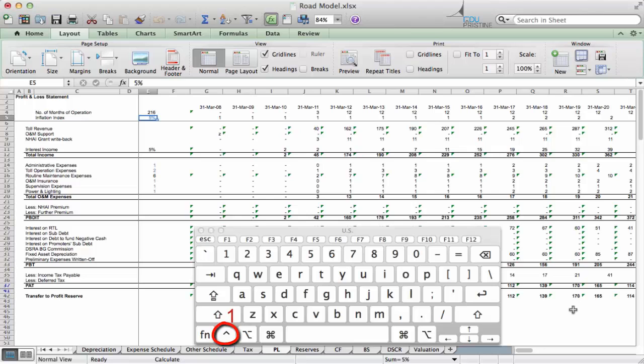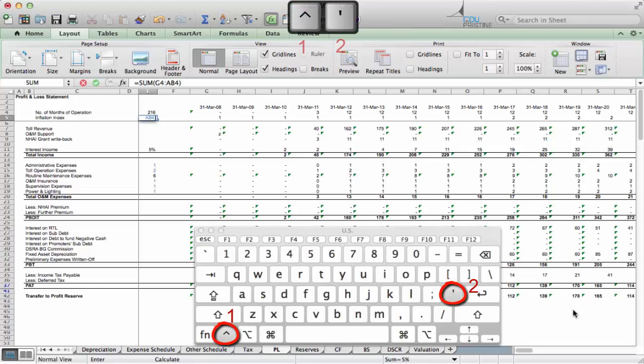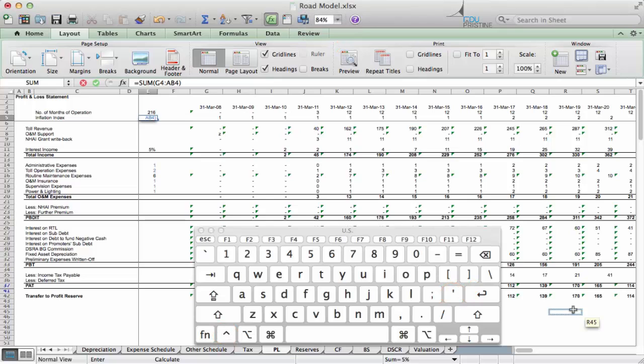Just press comma, and you can see all the formulae which are there in the spreadsheet.